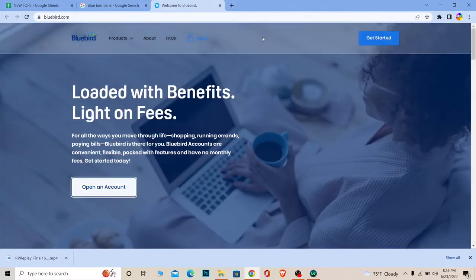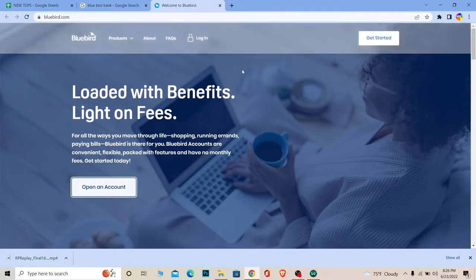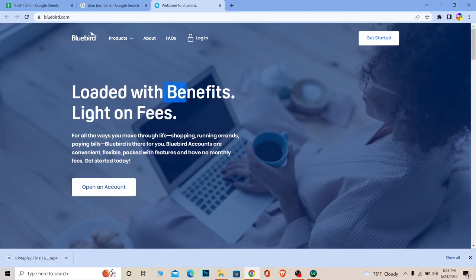Once you're on the page where you can fill up the form, make sure to fill up the form correctly. Enter your first name, last name, social security number, and provide all the details Bluebird bank asks you. After filling up the entire form correctly and providing all the necessary details and documents Bluebird bank asks for, your account should be created.